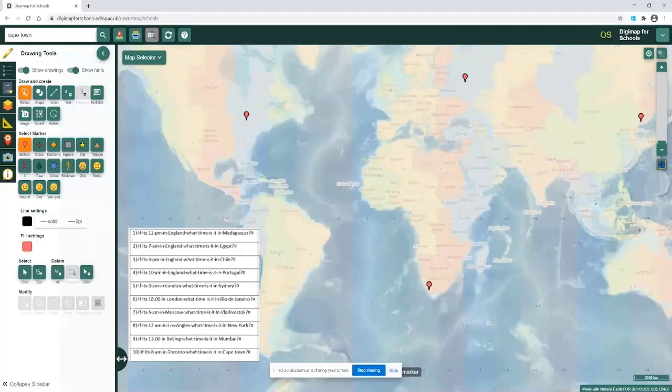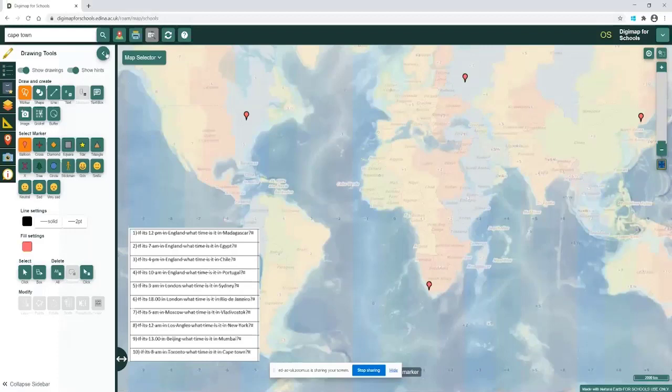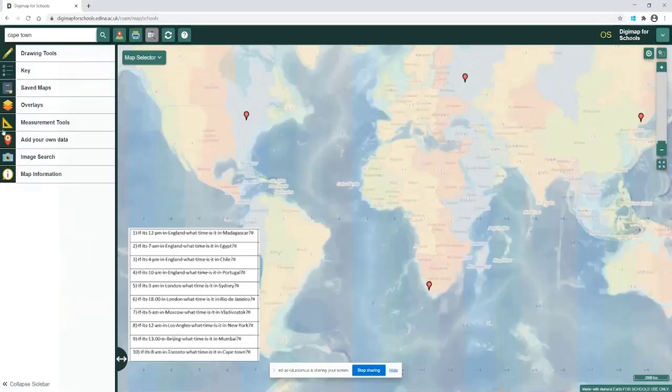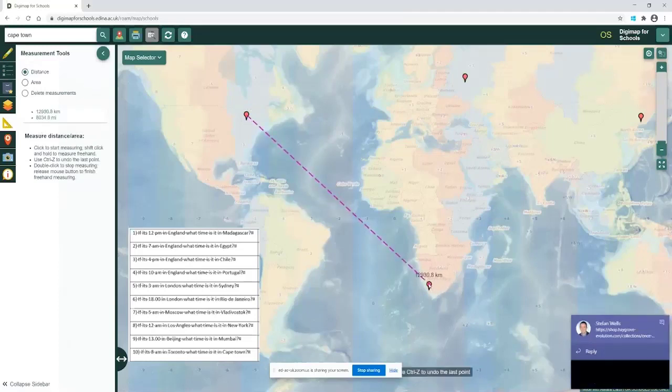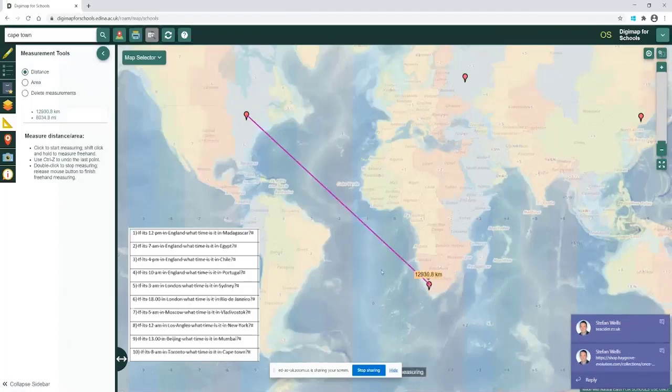I'm going to come over to the tools on the left-hand panel, coming down to the measurement tool which is our fifth one down. I can click from Toronto over to Cape Town, my two markers, and double-click. It will then show me the distance in kilometers between those two points.